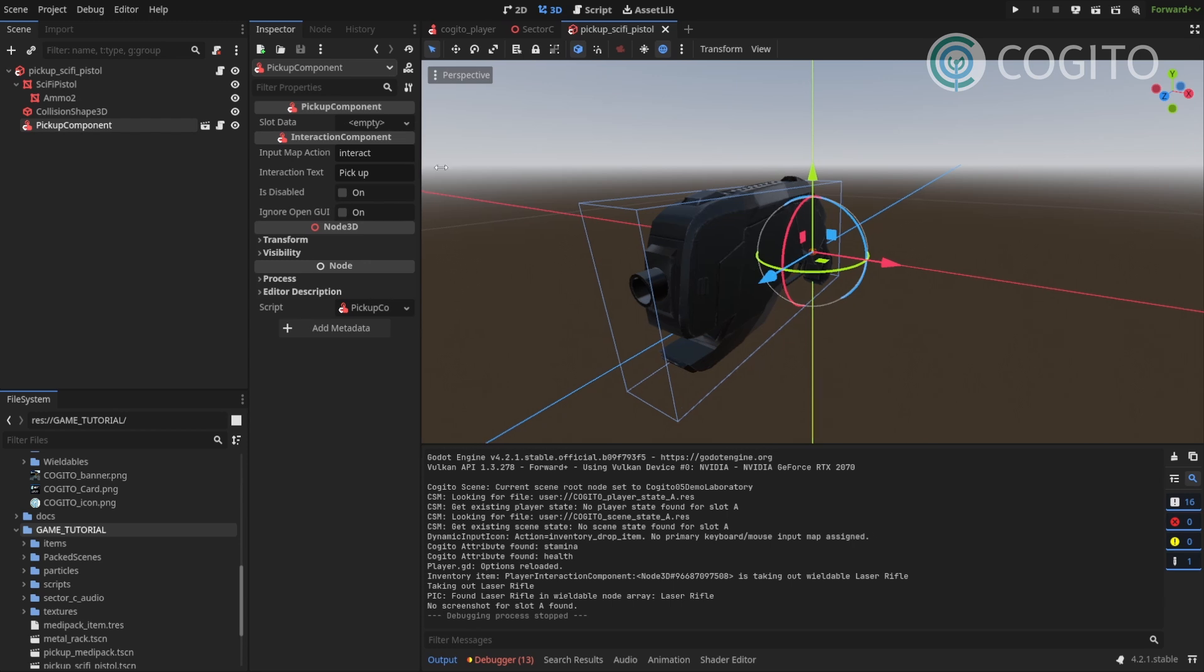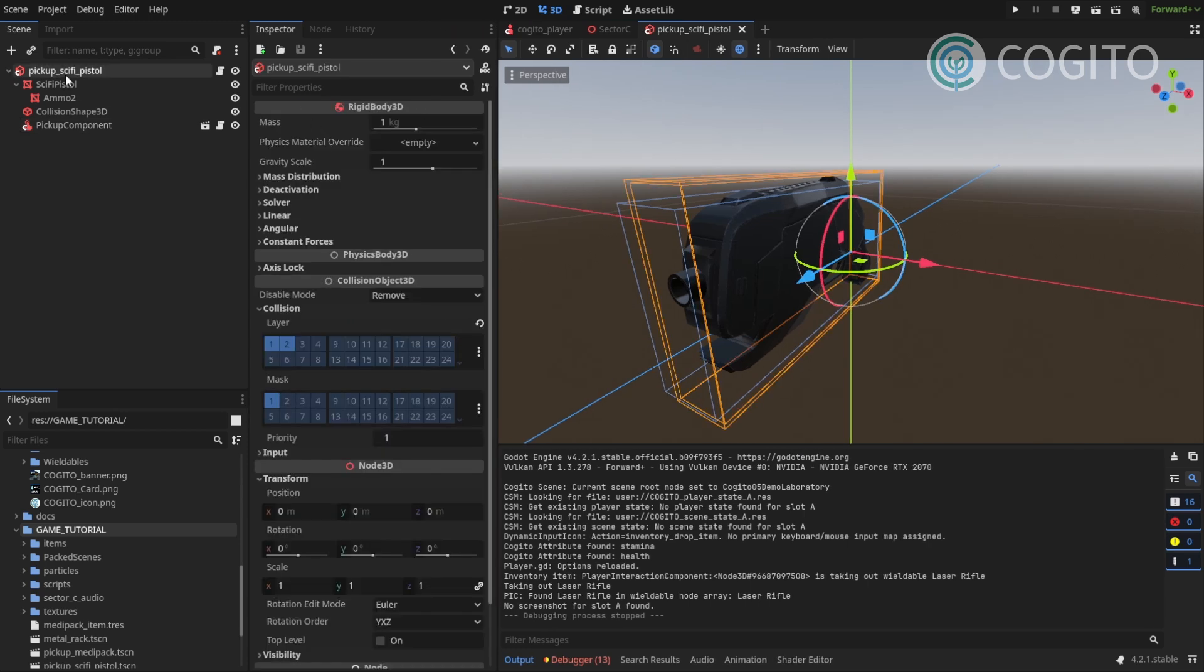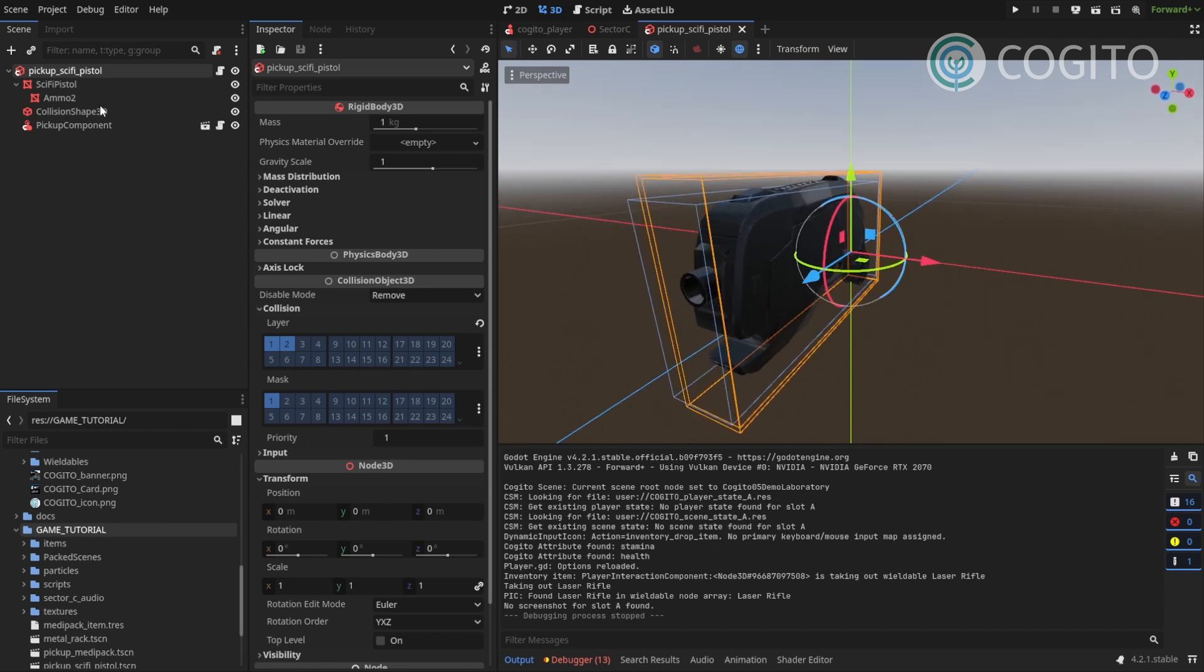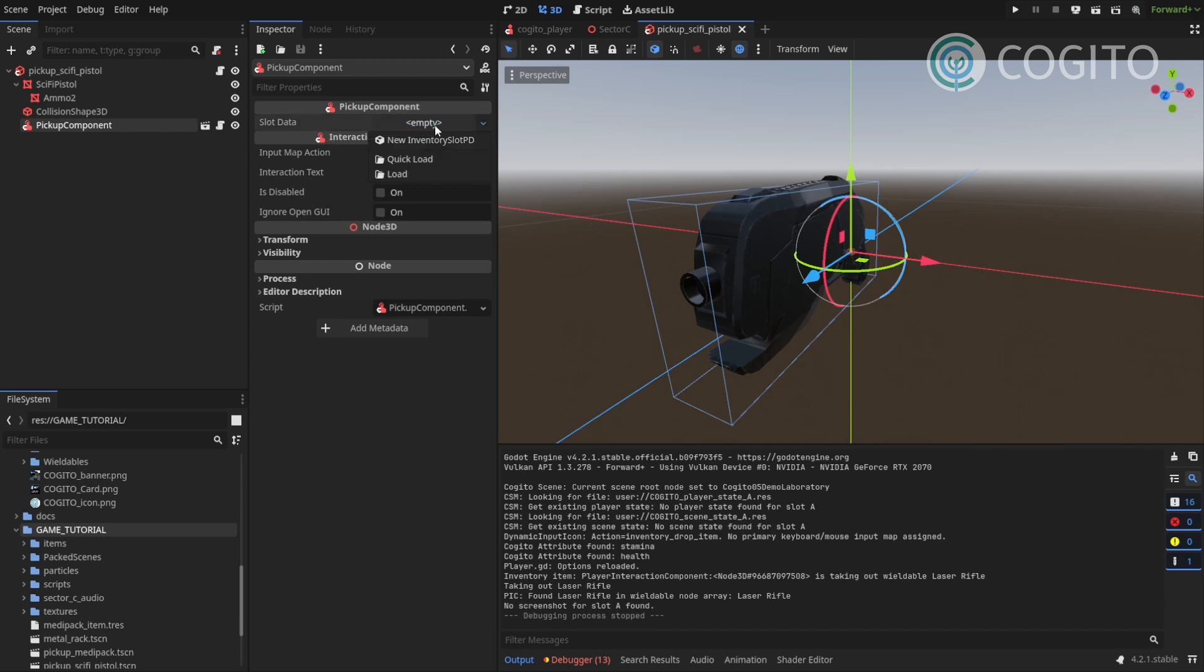And as you can see, I have not created the item resource for this yet. And we're gonna start with that right now. If you're not sure how to create a pickup item, just watch the previous video. It's the same process like with the medipack, except we're now gonna create a different type of item resource for this.